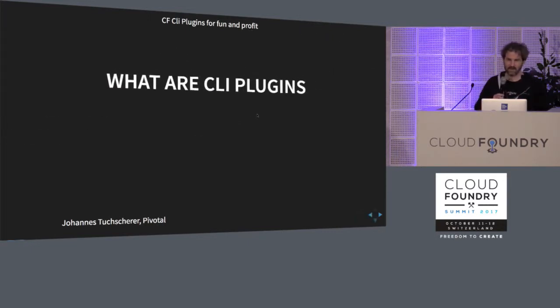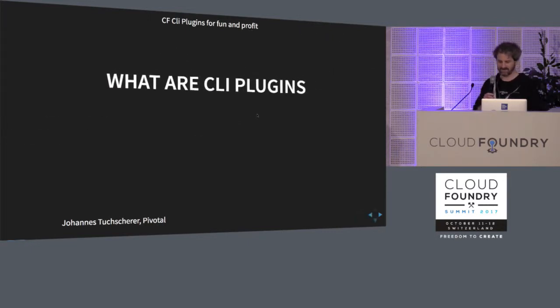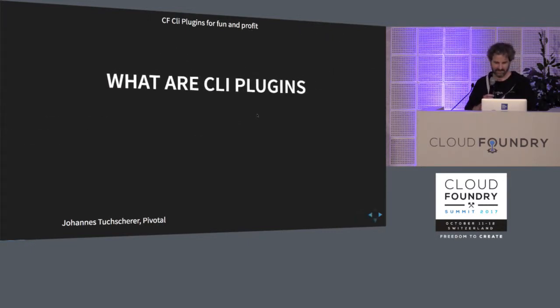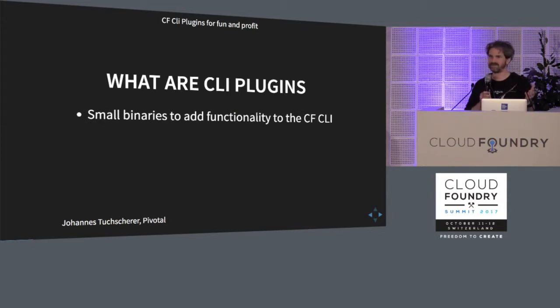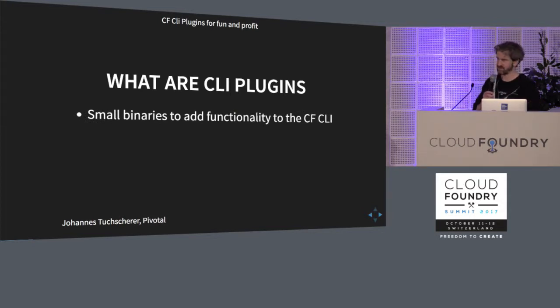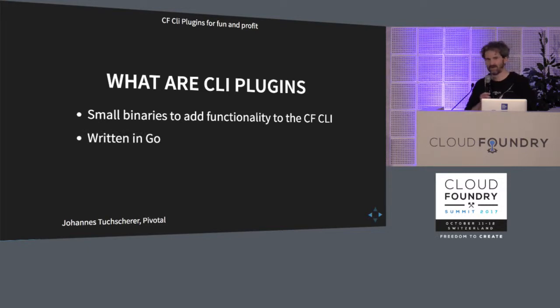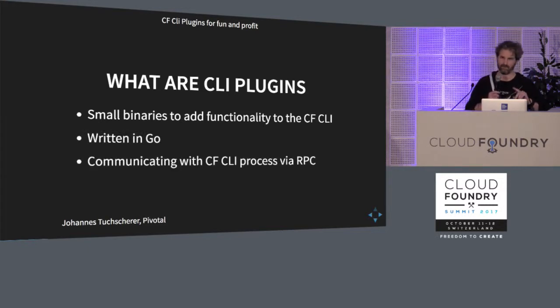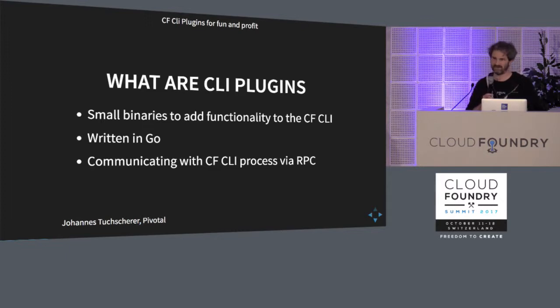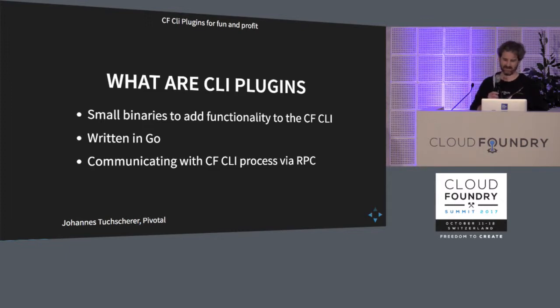So first, what are CLI plugins? Let's quickly clarify that. They are small little binaries that you have available locally that add functionality to your CLI. They are typically written in Go because they have to communicate with the main CLI process over RPC, and that's just the easiest if you do that over Go.